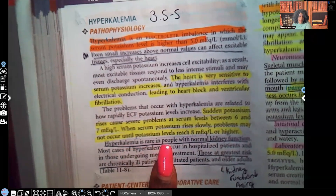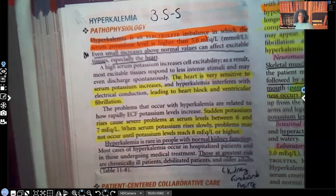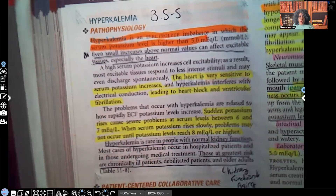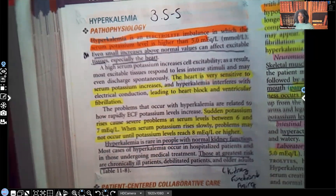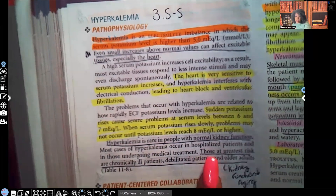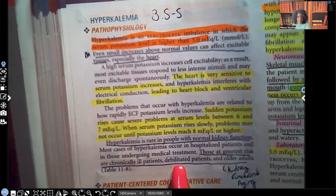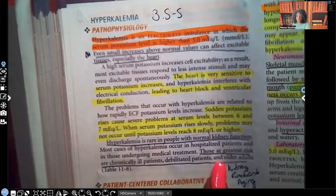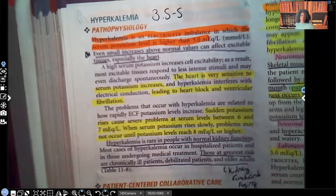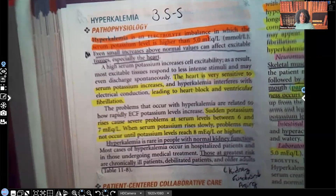Hyperkalemia is rare in people with normal kidney function, because patients who urinate normally excrete potassium properly. If the kidney is working correctly, it reabsorbs the right amount of potassium. We really get into problems when the kidney isn't working as it should. Those at greatest risk are those who are chronically ill, debilitated, and older patients — because kidney function naturally declines with age and wear on the body.